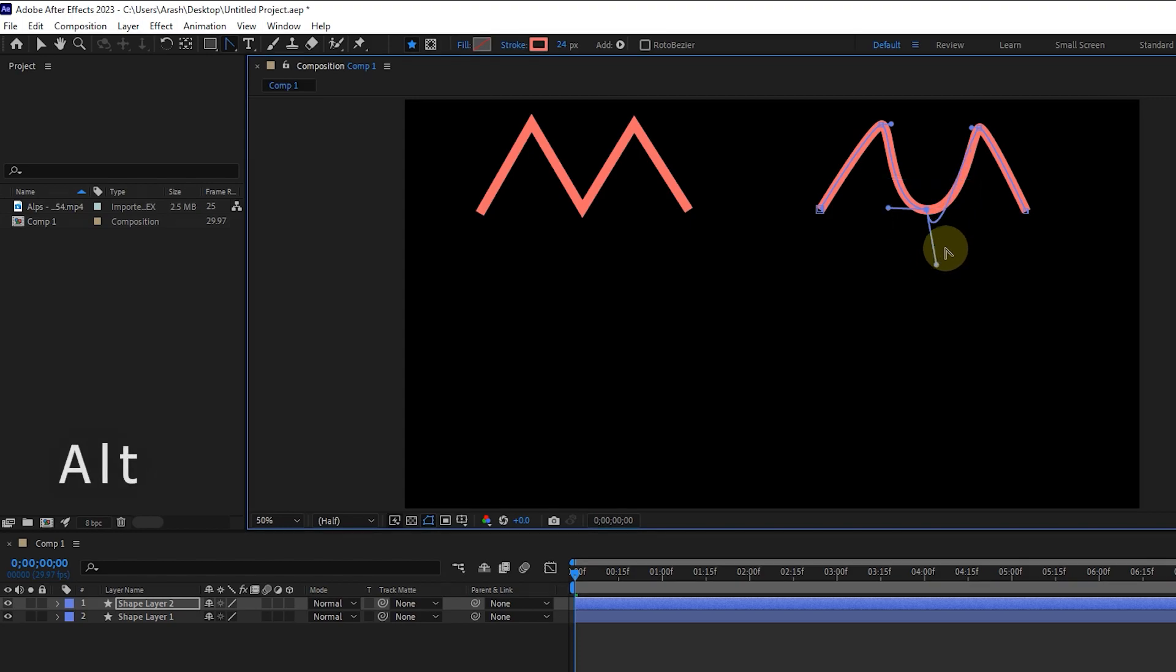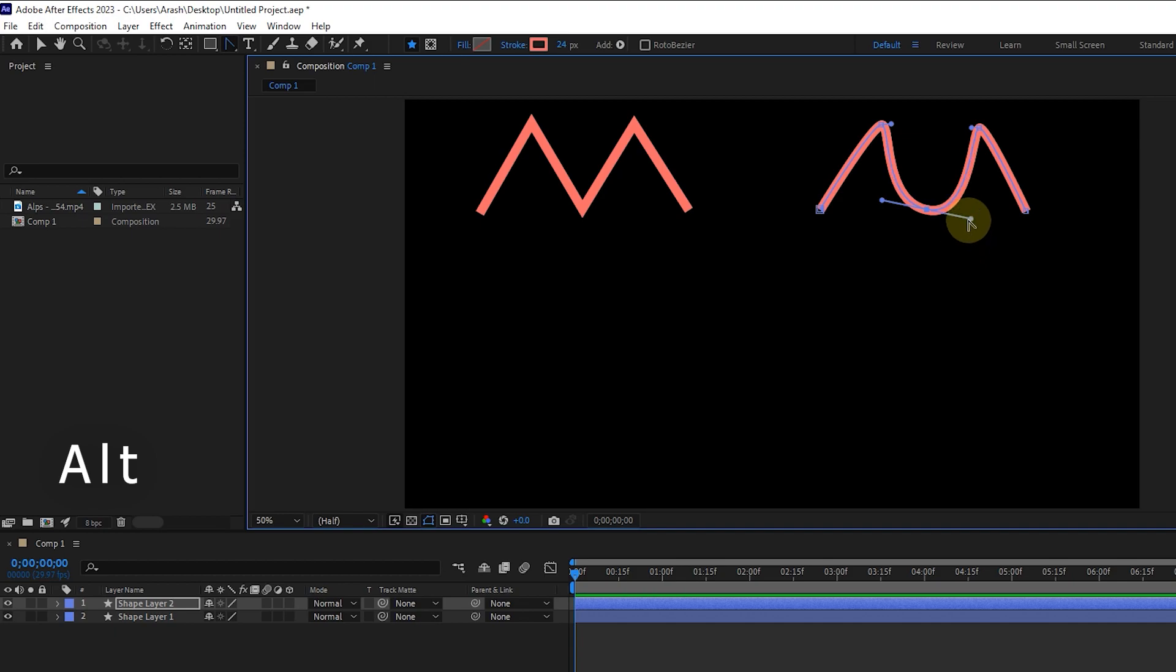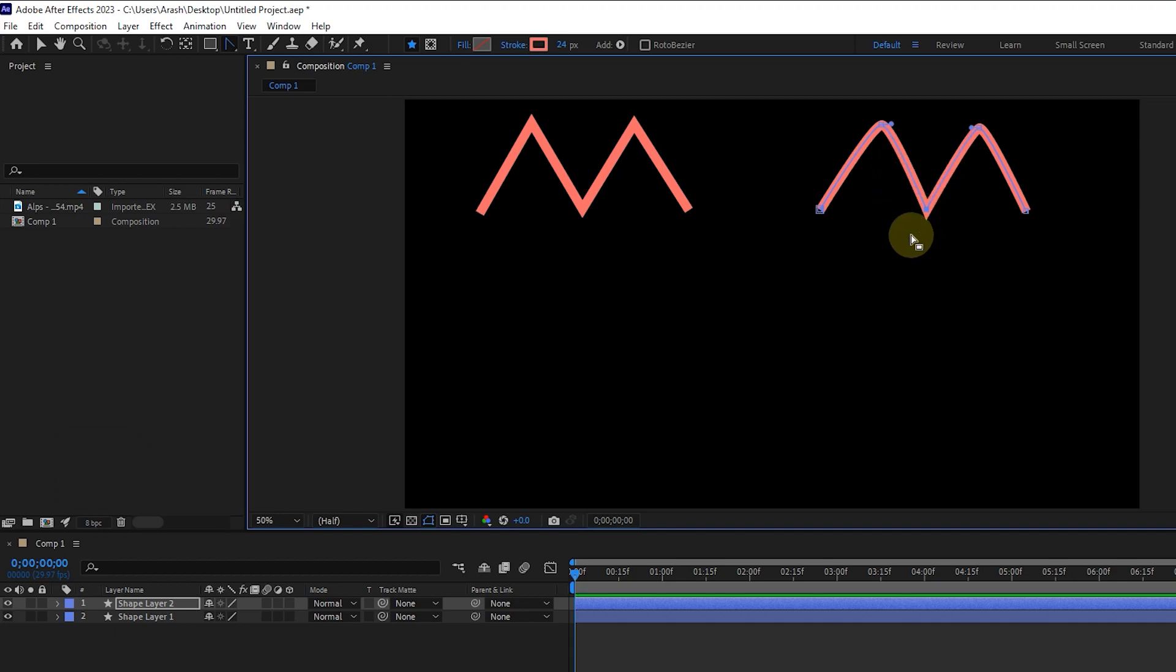If you hold the alt button at the same time, only one of the levers will move. If I click on the vertex again with the same tool, it turns into a pointed vertex.